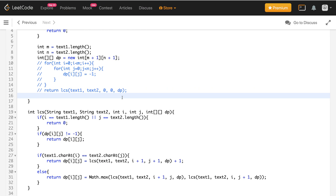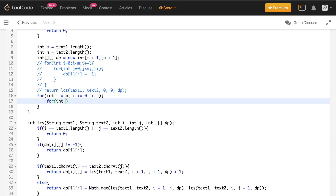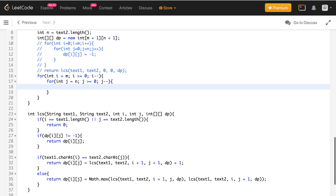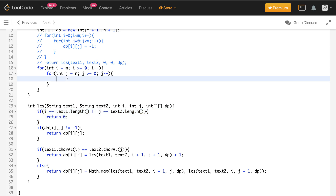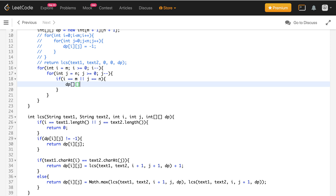So I'll start from the bottom-right index and go row-wise from right to left. I'll write: for int i = m, i >= 0, i--; and similarly for int j = n, j >= 0, j--. Now for the base case: if i == text1.length (which is m) or j == text2.length (which is n), then dp[i][j] = 0.